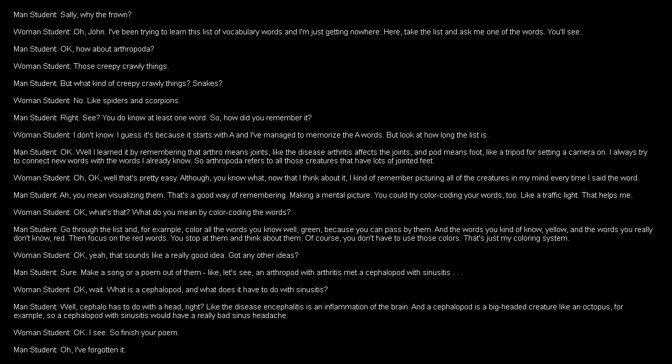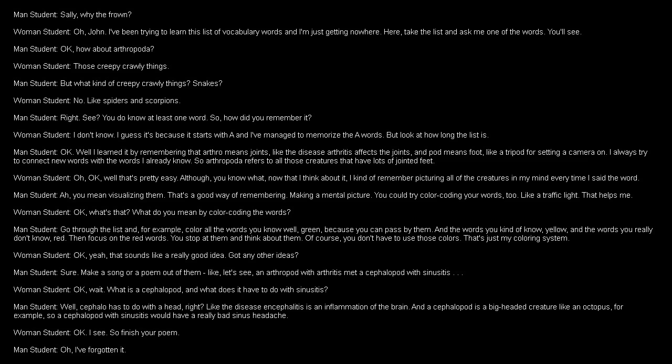Well, I learned it by remembering that arthro means joints, like the disease arthritis affects the joints, and pod means foot, like a tripod for setting a camera on. I always try to connect new words with the words I already know. So, arthropoda refers to all those creatures that have lots of jointed feet. Okay. Well, that's pretty easy. Although, you know what? Now that I think about it, I kind of remember picturing all of the creatures in my mind every time I said the word.